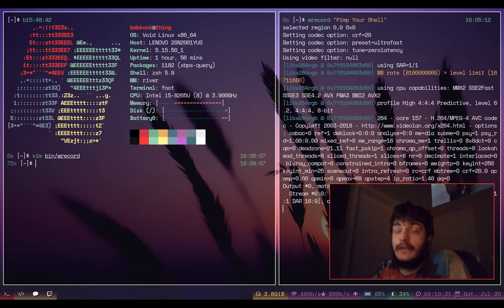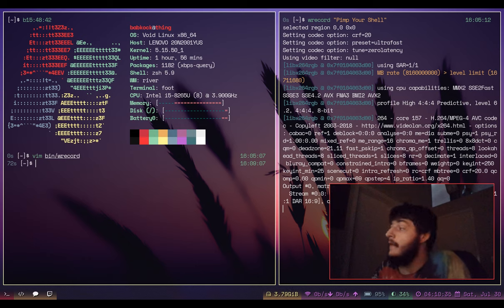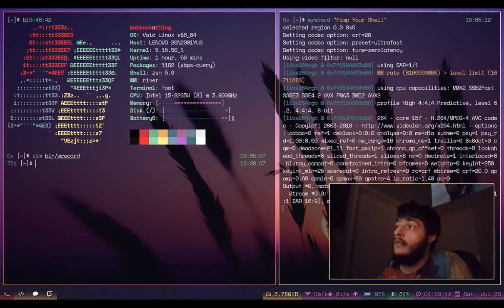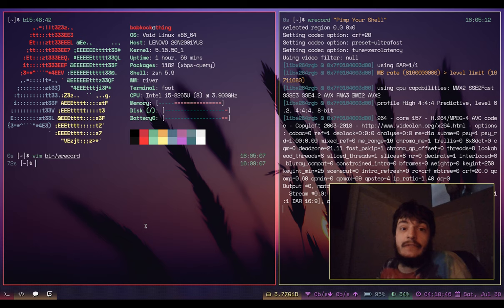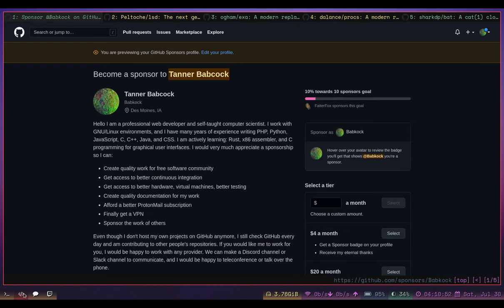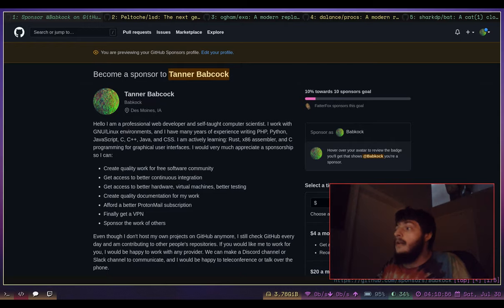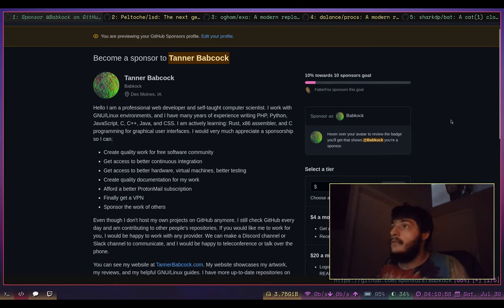I didn't think it was possible to make videos on Wayland. I'm not using OBS, I'm not using PipeWire, and as you can see I'm running Void Linux so there's no systemd here. I do have D-Bus installed and running though.